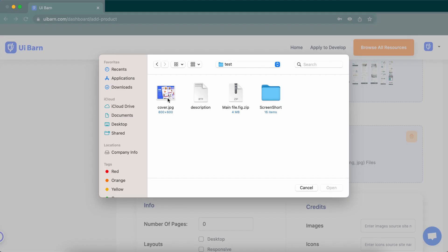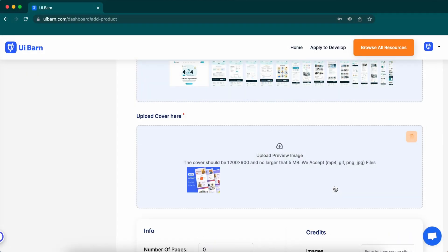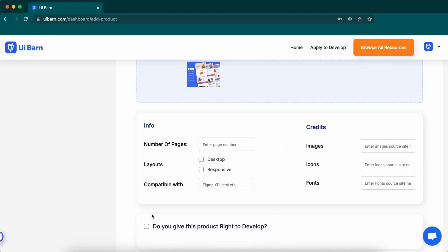Finally, upload a preview image here to represent your whole item. It must be minimum width 1200 and height 900 pixels. Now give information about your item and put the number of pages. Select the available file form here.